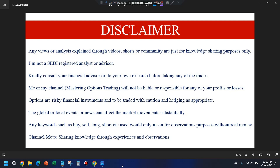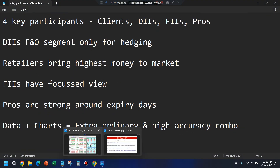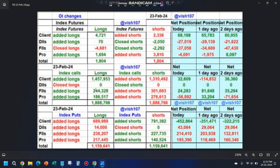Hello everyone, welcome back to the channel Mastering Options Trading. Today I have brought you a very important video. Every day I show you this participants data, and most of you don't know how to read it — what all is there in it. So I have tried to cover the basics through this video.